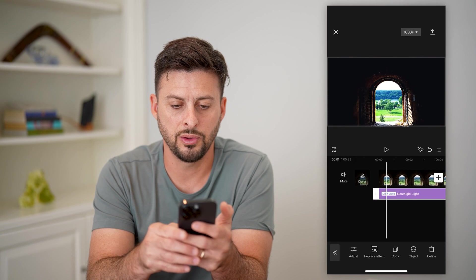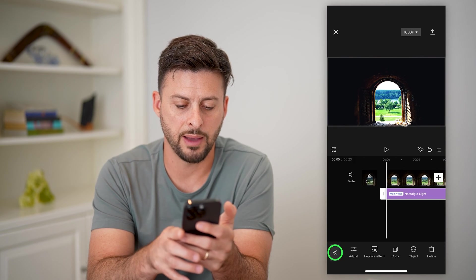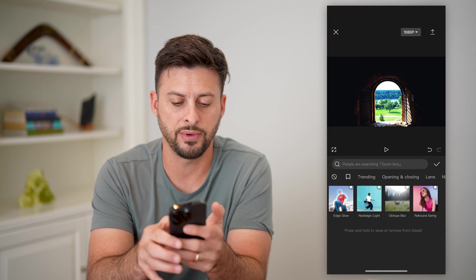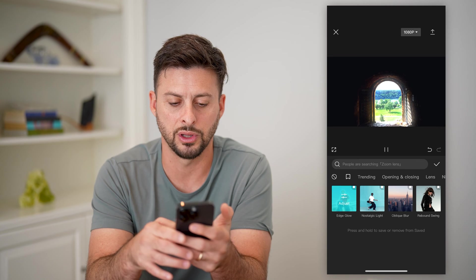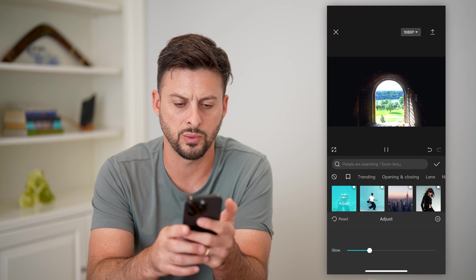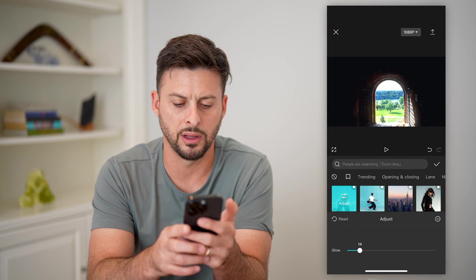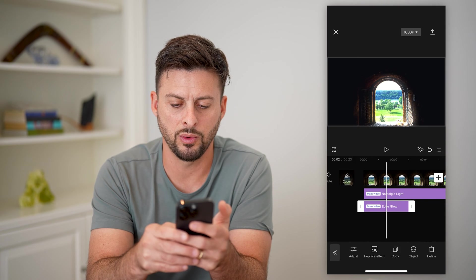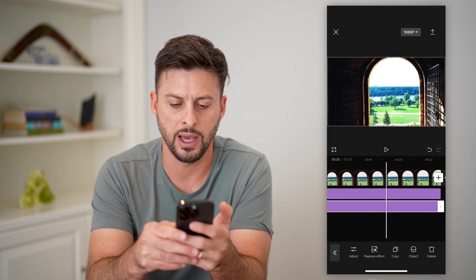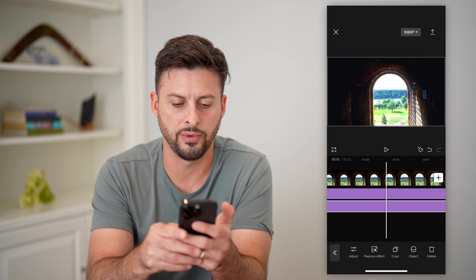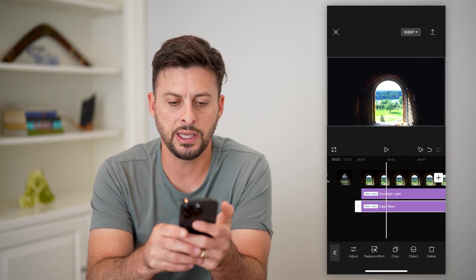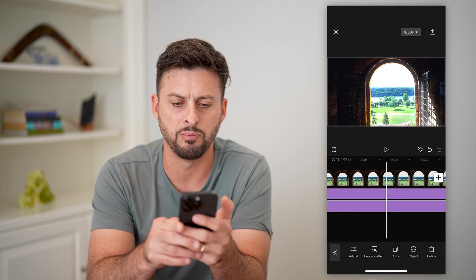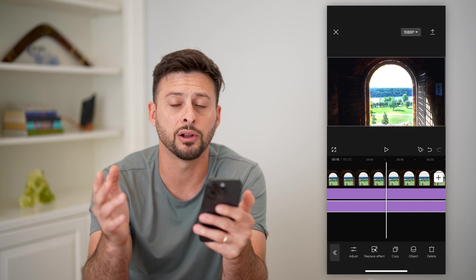Then we're going to tap back and add another video effect. Go to favorites and do an edge glow — we'll adjust this as well. Let's bump this down a little bit and hit check mark, and again drag it all the way to the very end. You can see basically I've made it a better quality video — everything looks a bit better, crisper, cleaner.